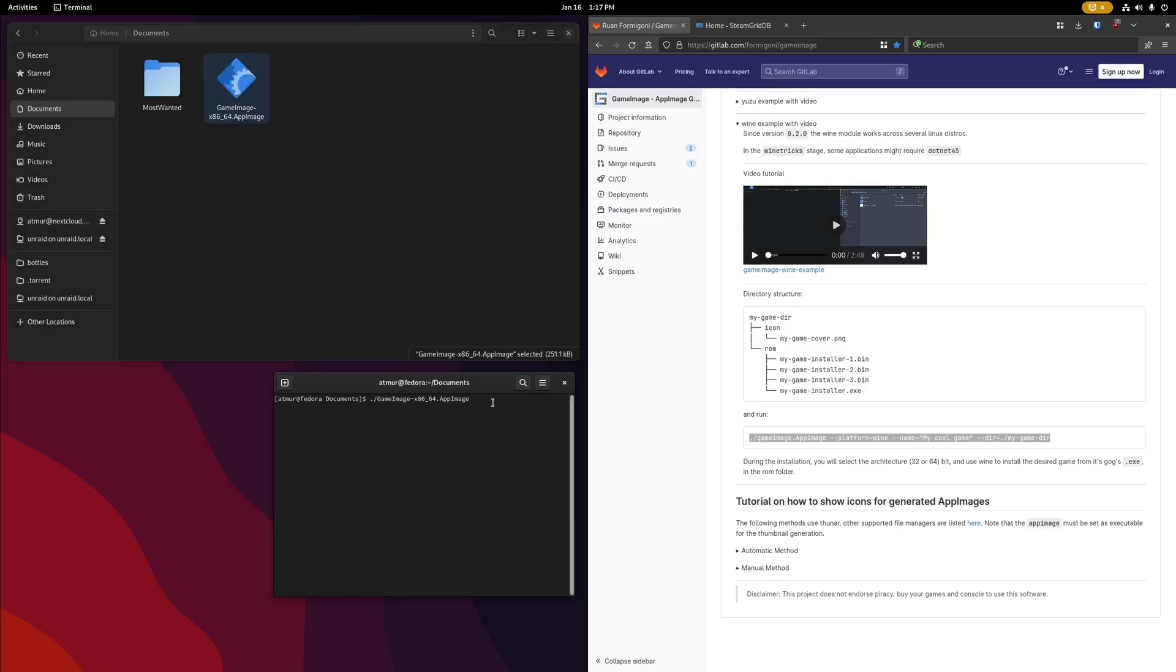After our game image file name, we're going to specify a platform, which in this case is going to be wine. Then the name, which doesn't really matter, so I'm just going to call it nfs-most-wanted. And then lastly, the directory for our game, which is in the same directory here, so we're going to do most-wanted.